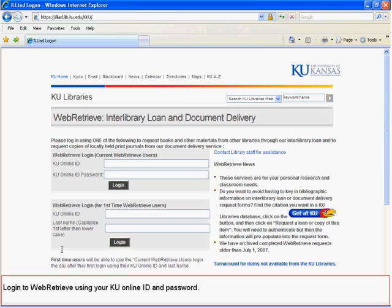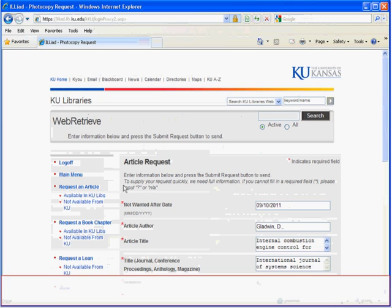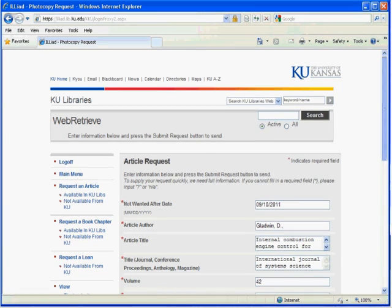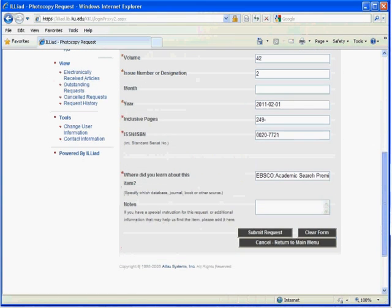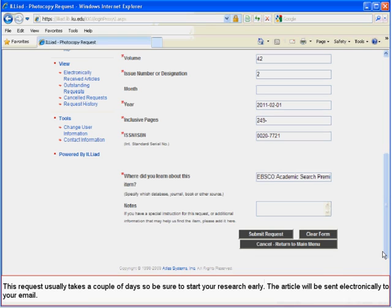Log in to WebRetrieve using your KU Online ID and password. After logging in, you should be taken to a pre-populated form with the citation data. Make sure this information is correct, then click on Submit Request. This request usually takes a couple of days, so be sure to start your research early. The article will be sent electronically to your email.